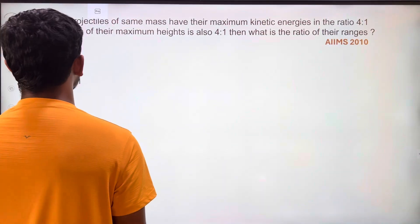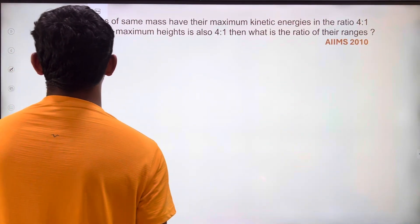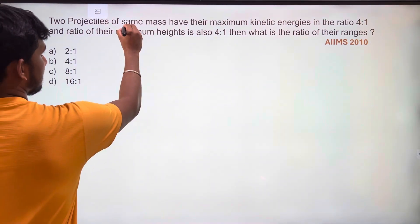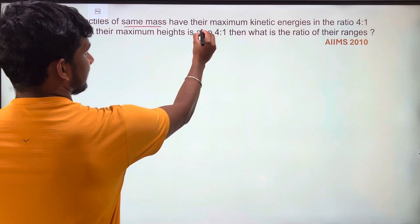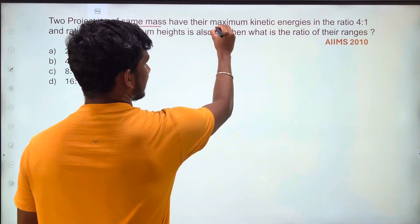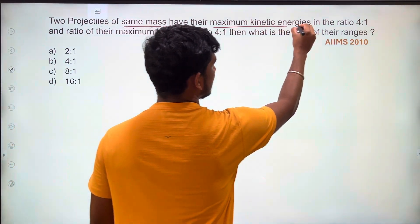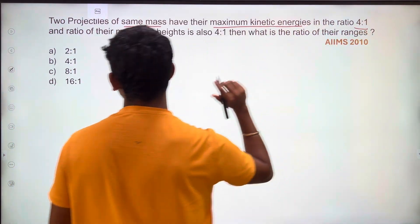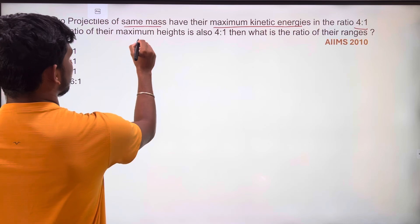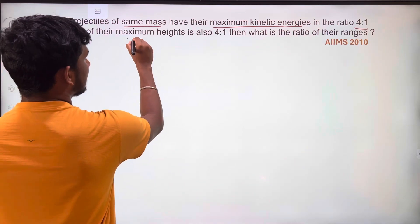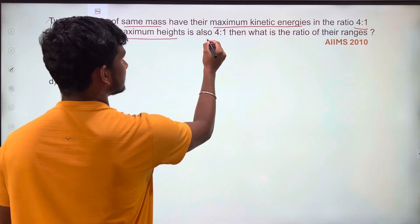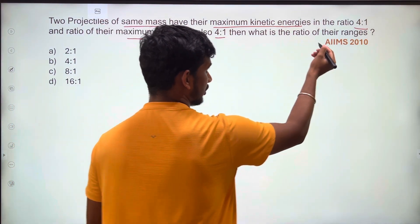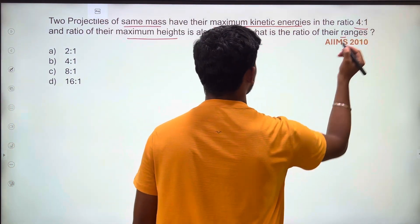If you ask AIMES 2010, the question is: two projectiles of the same mass have their maximum kinetic energies in the ratio 4 is to 1, and the ratio of their maximum heights is also 4 is to 1. Then what is the ratio of their ranges?